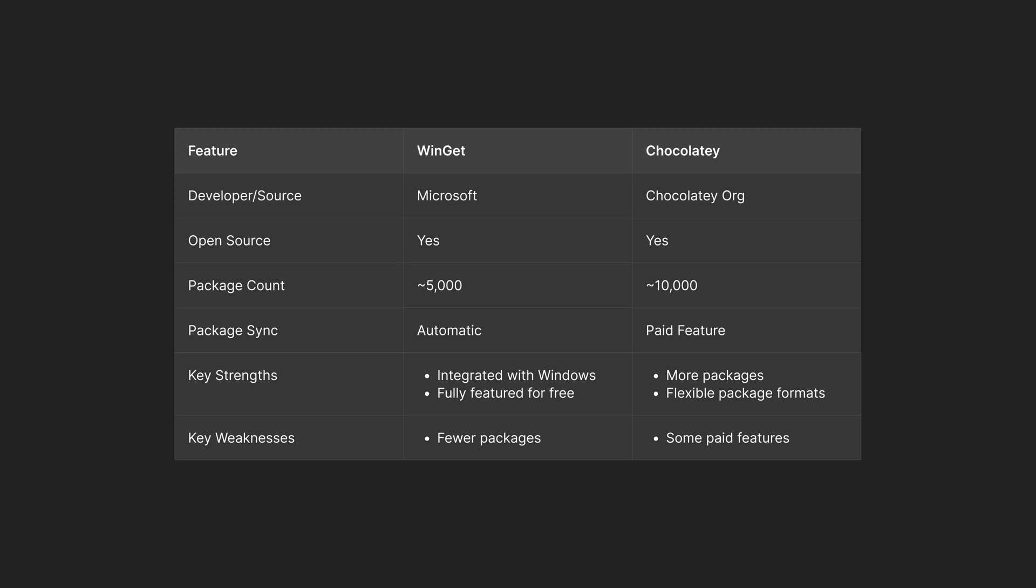In conclusion, if you still want the richest package repository for Windows, Chocolatey is still the best choice for you.